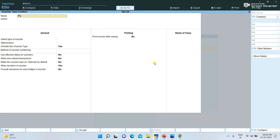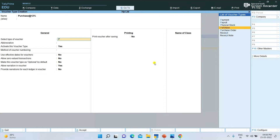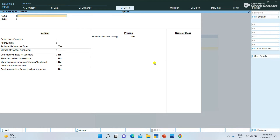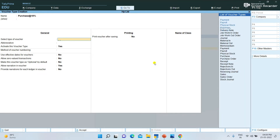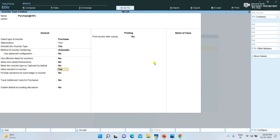At the same time, Purchase at 12% — I will create a Purchase at 12% voucher type. If I have a voucher, I will select the Purchase voucher. Enter Purchase and save. Similarly, Purchase at 18% is also created.